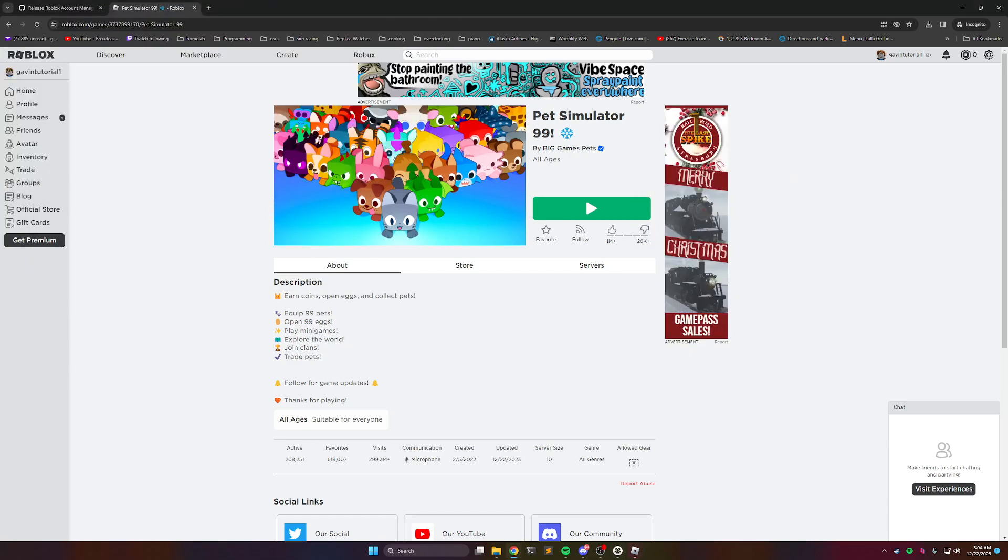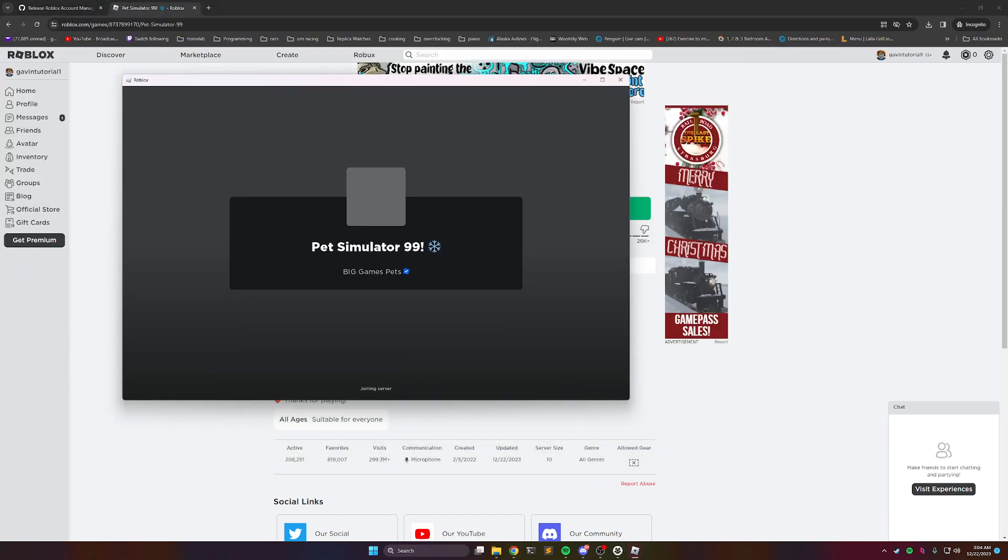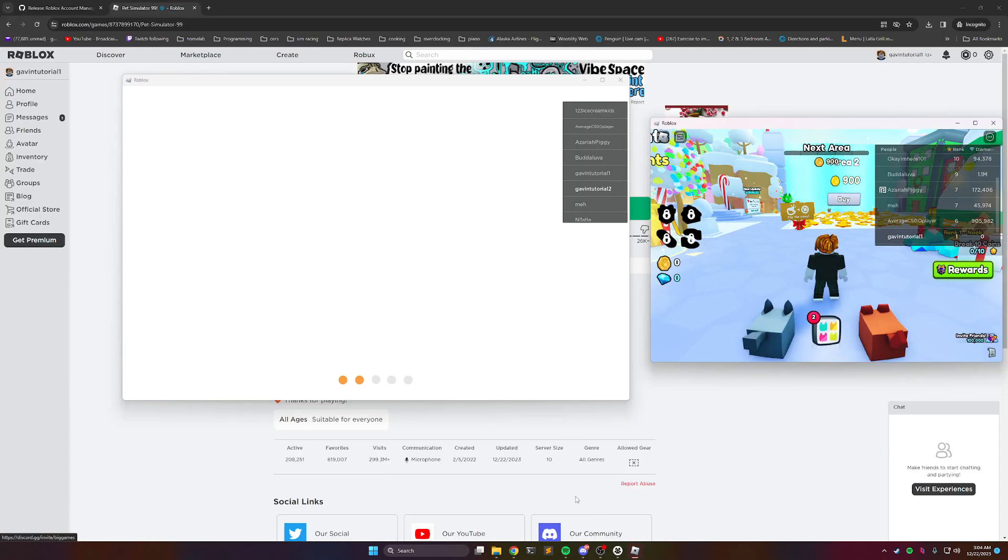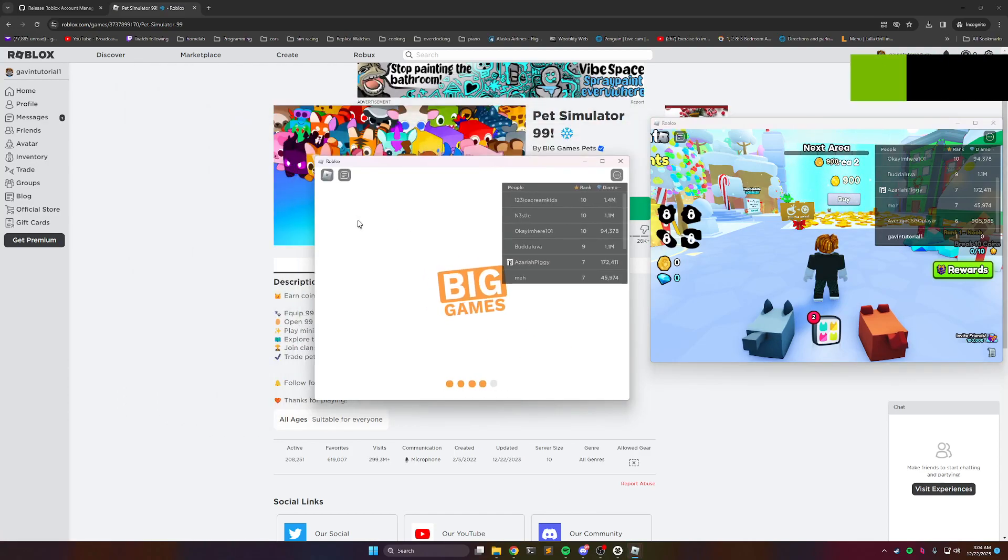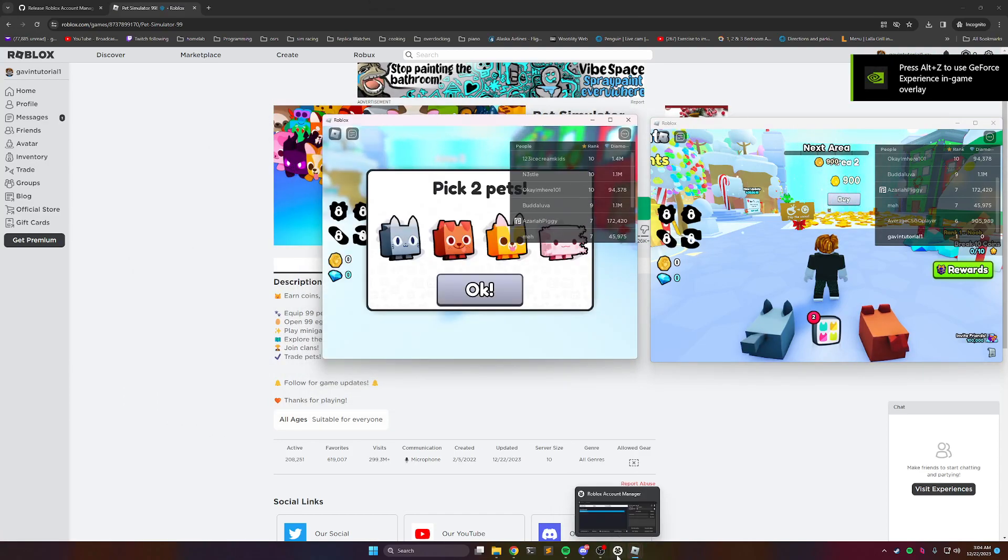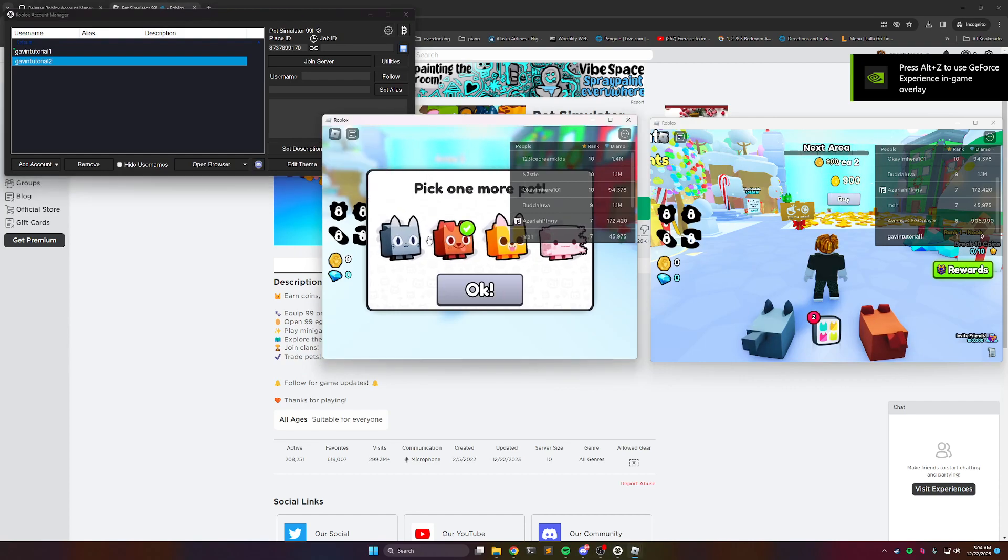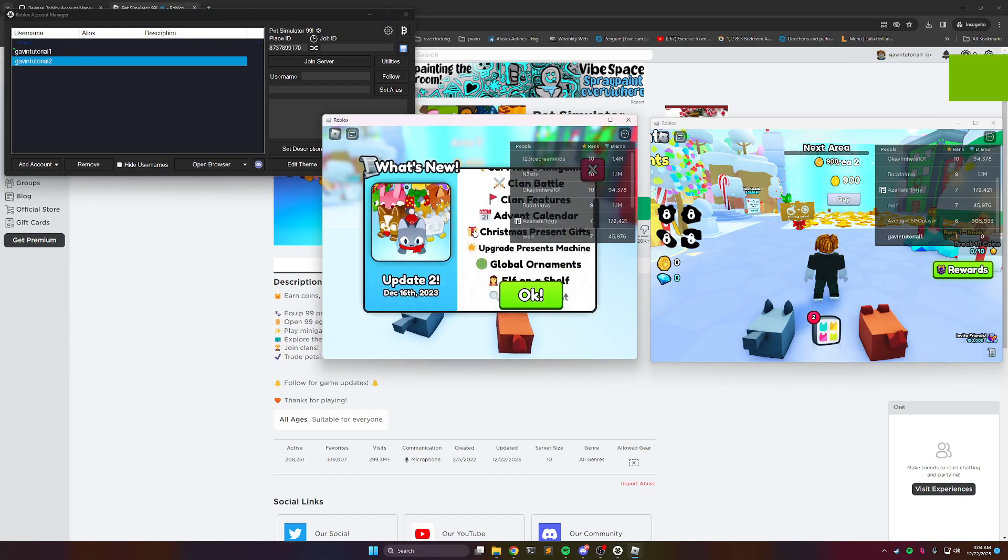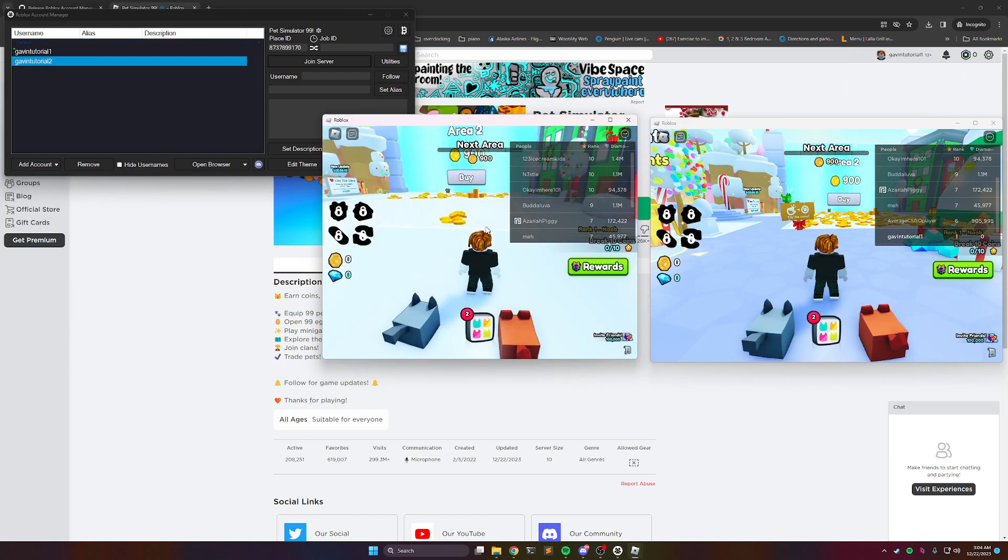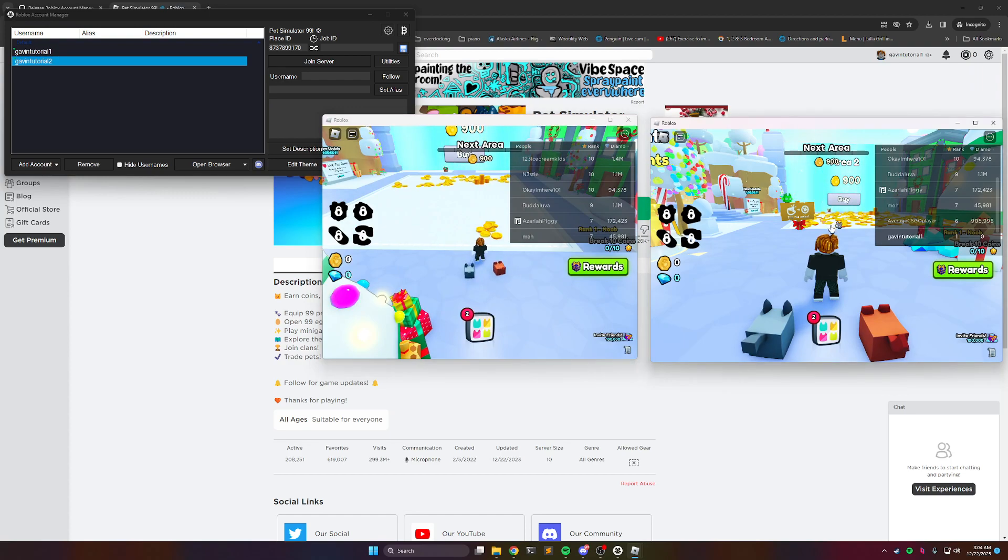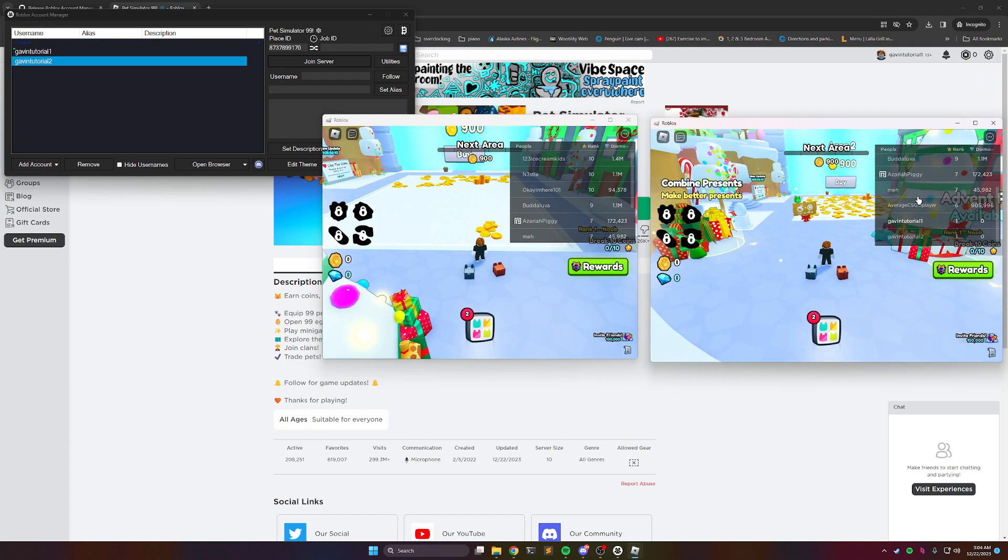That one's still open, it's just moving stuff to my other monitor. But we can see we have two games open at the same time. They're in the same server.